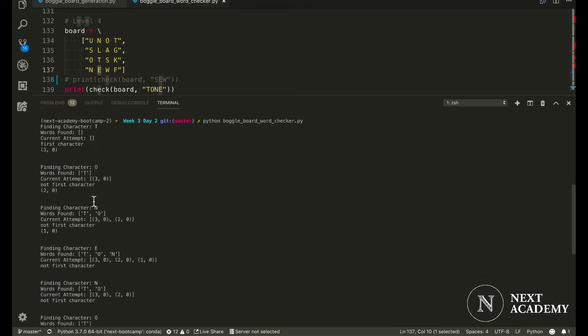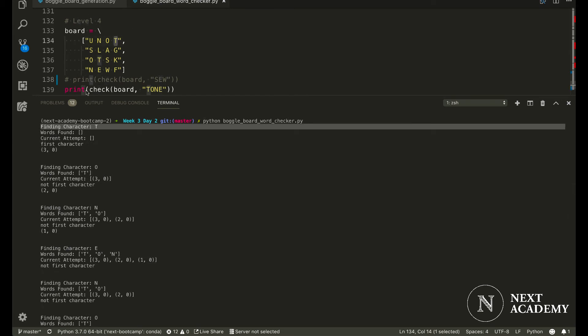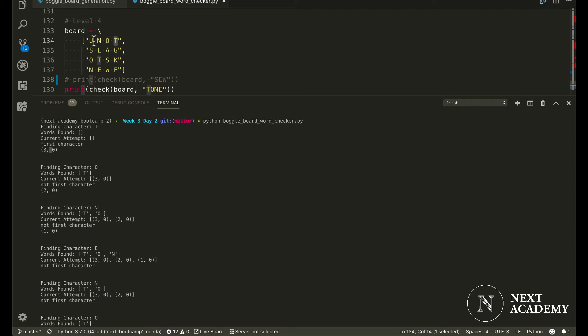As you can see, we first start off by looking for a T. And we would find T at 3,0. In this case, X is 3 and 0 represents the Y coordinate.